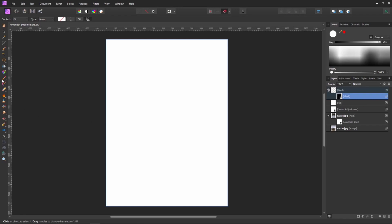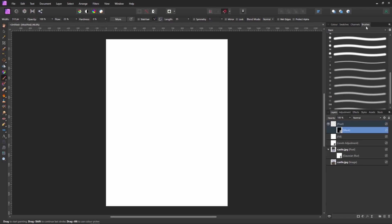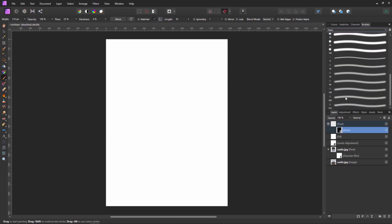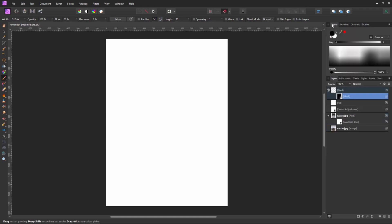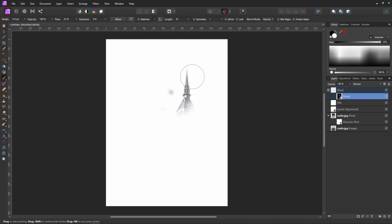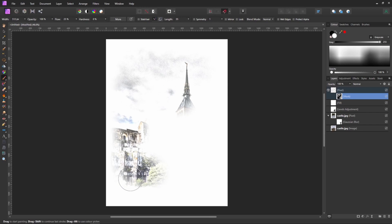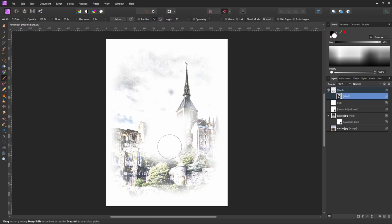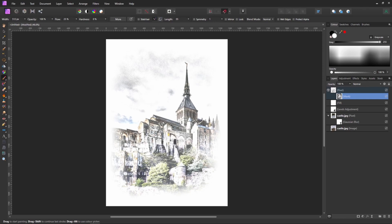With the mask selected, I'm going to come across to our brush tool. Again, I'm just going to use a basic, very soft, large brush. I'm going to make sure we're using white to paint onto a black canvas. And as previously, I'm going to come back onto the canvas and start painting back in the detail. As before, I'm not going to go all the way to the edges, because I want it to have that painted-on-canvas effect.